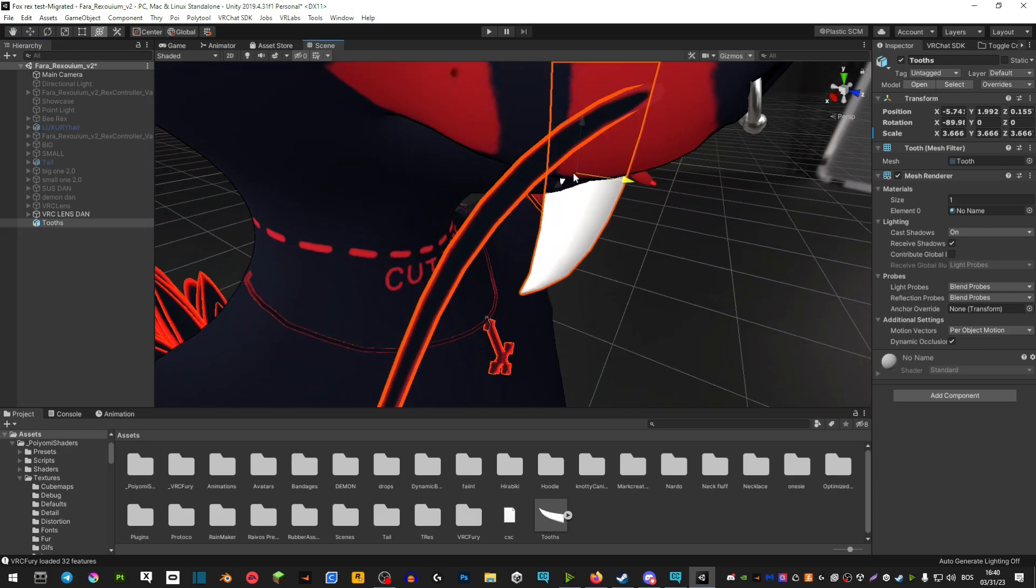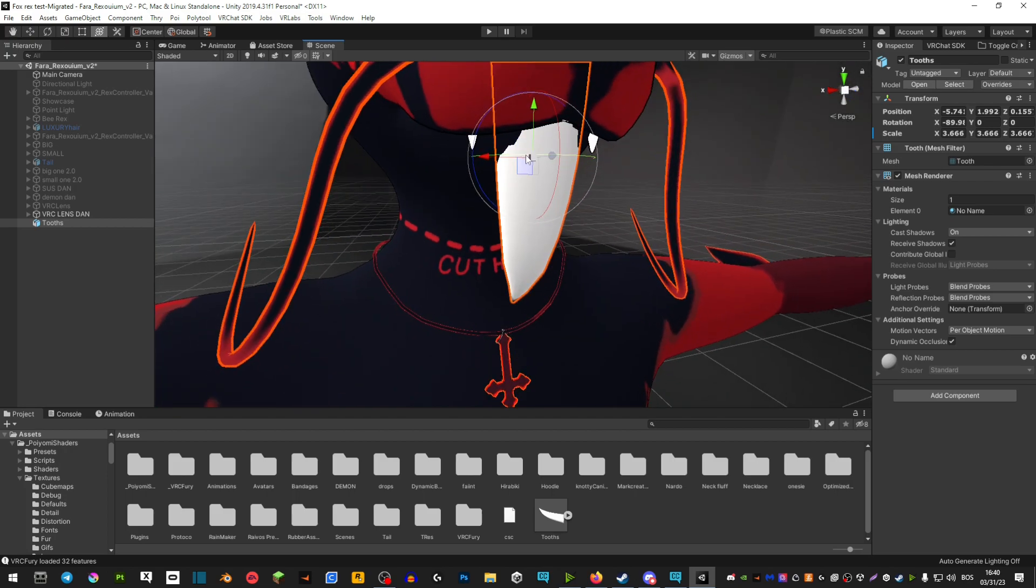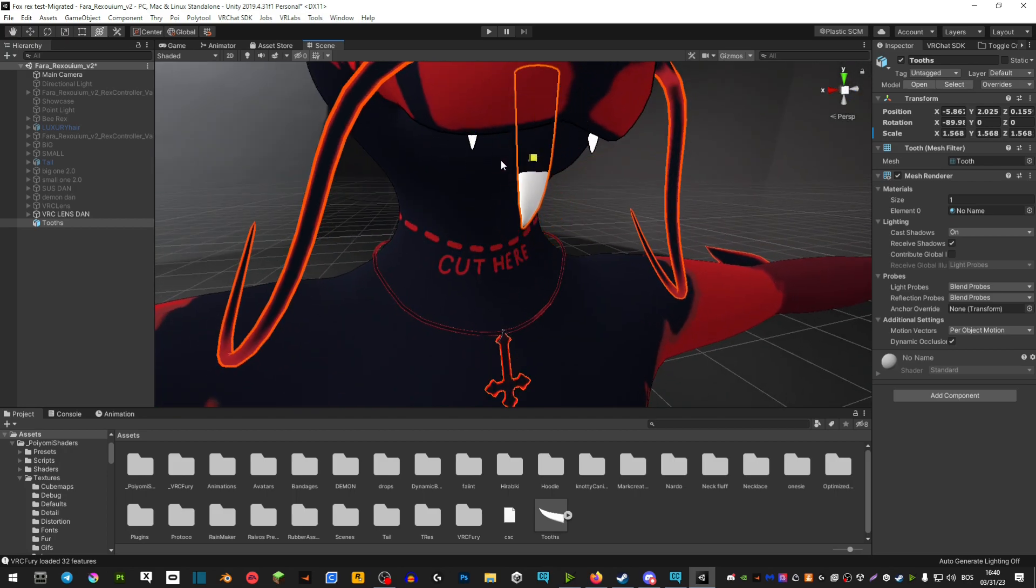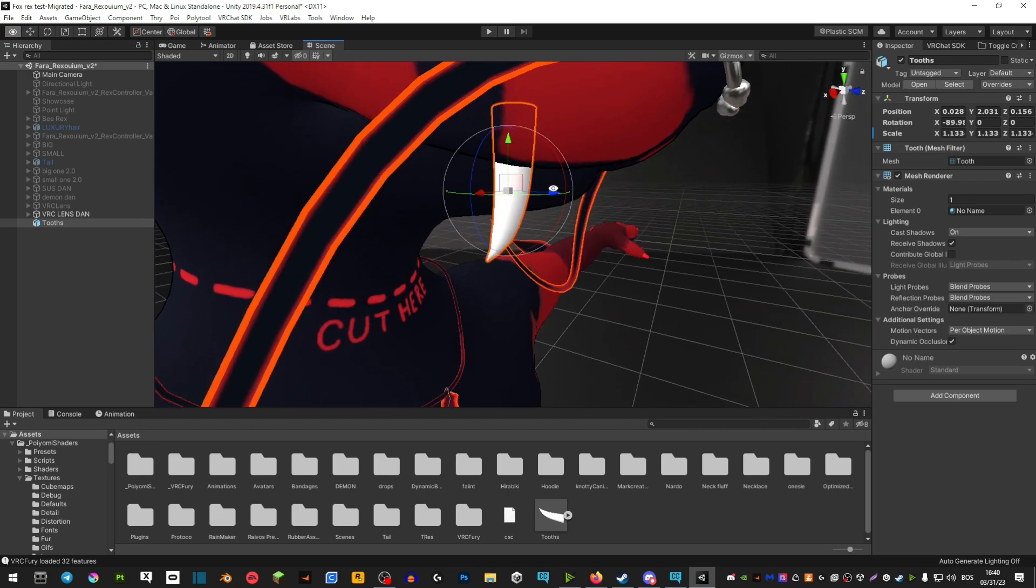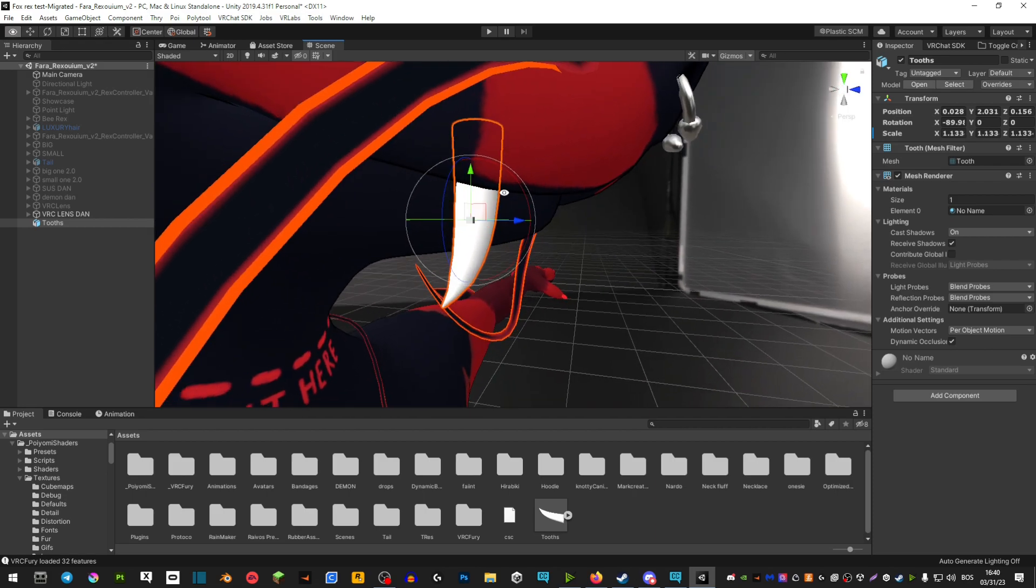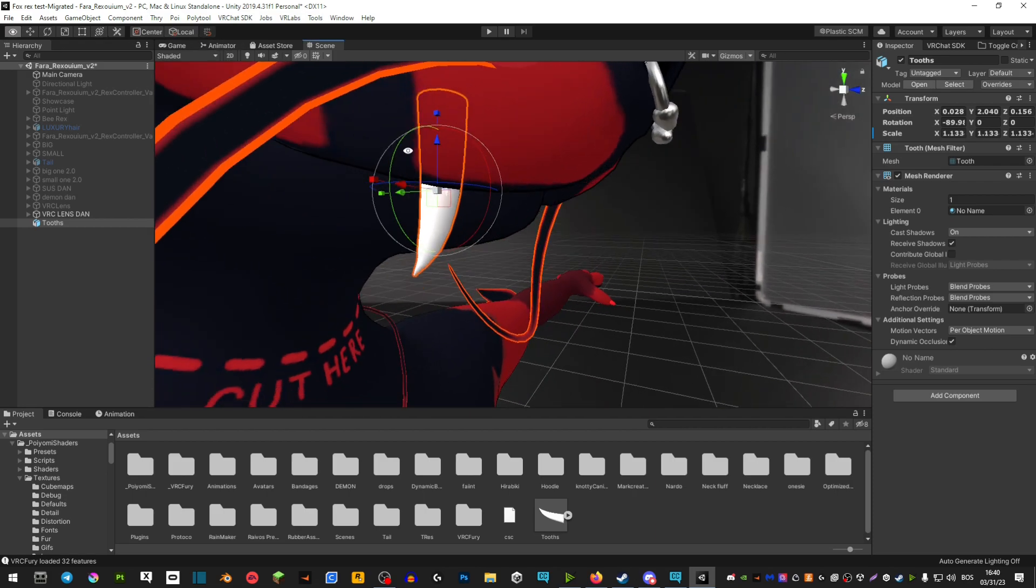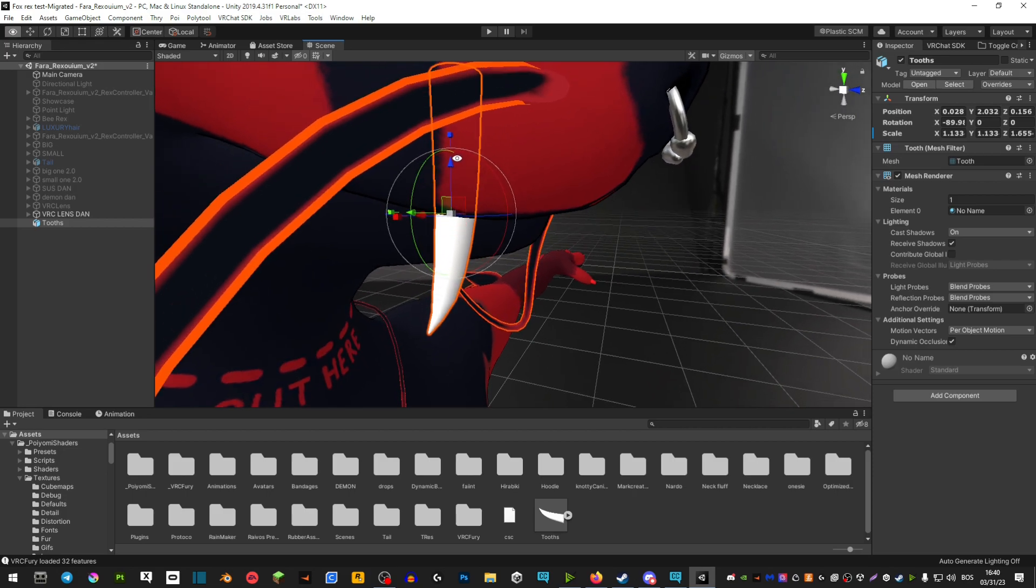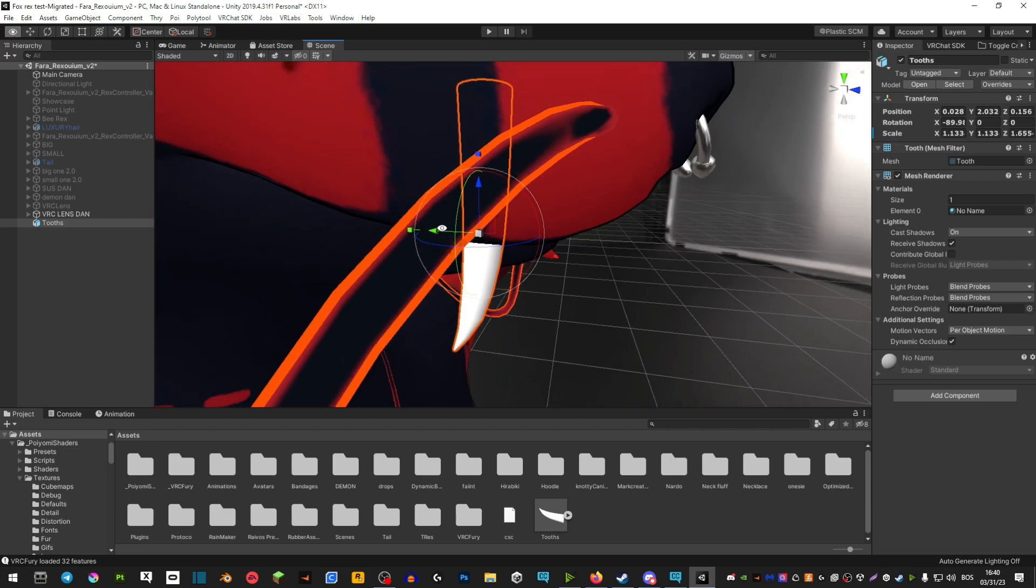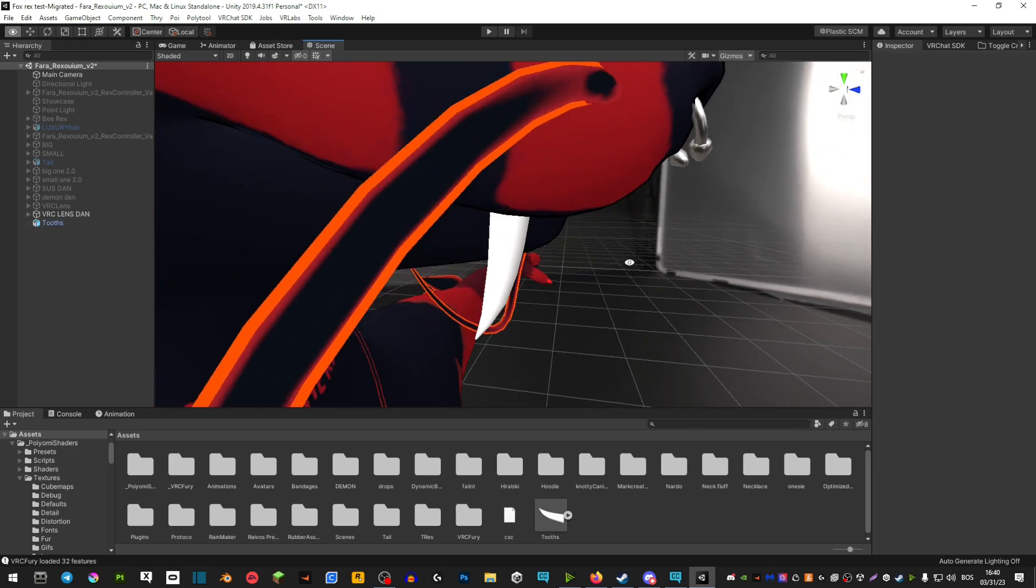Now you simply want to position them and scale them to your liking and how you want it. If you press global here, you can stretch them as well.